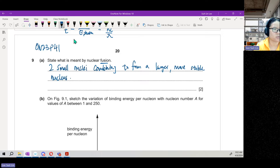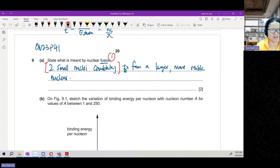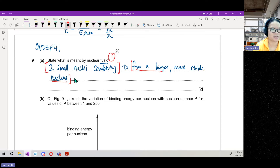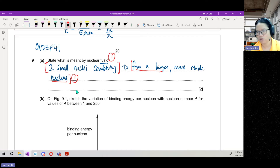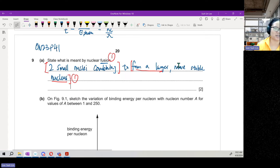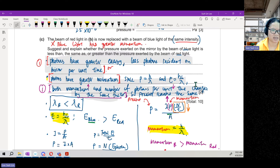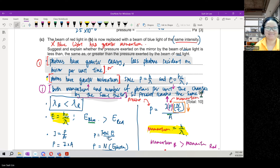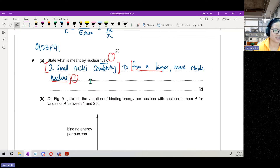The keywords for one mark are 'two small nuclei combining,' and for the second mark, 'to form a larger nucleus.' Not all marks are created equal — this definition is two marks. Choose your words carefully and know your definitions.